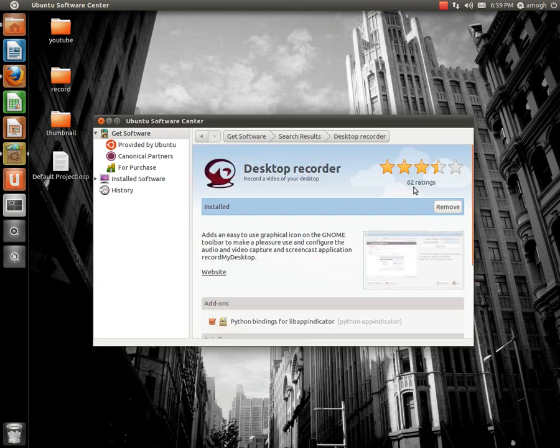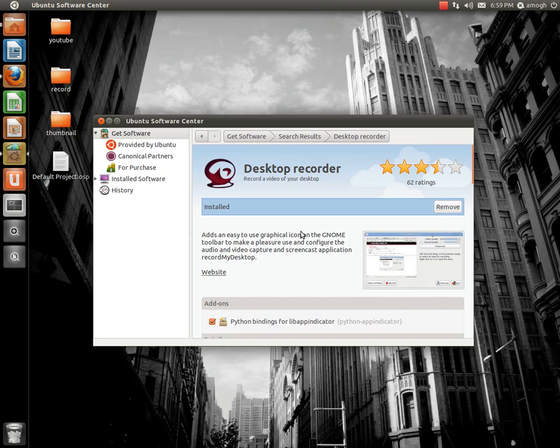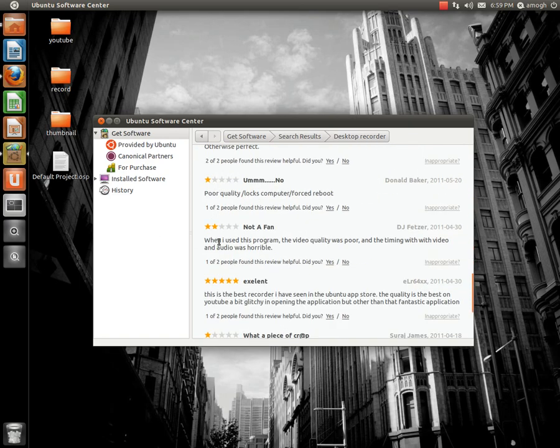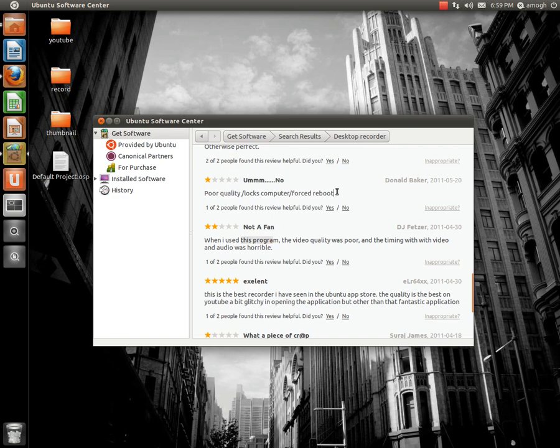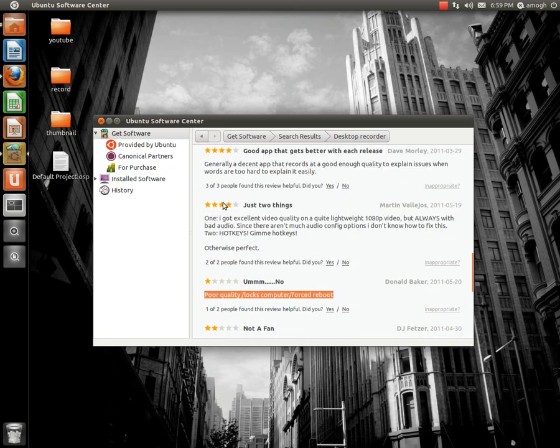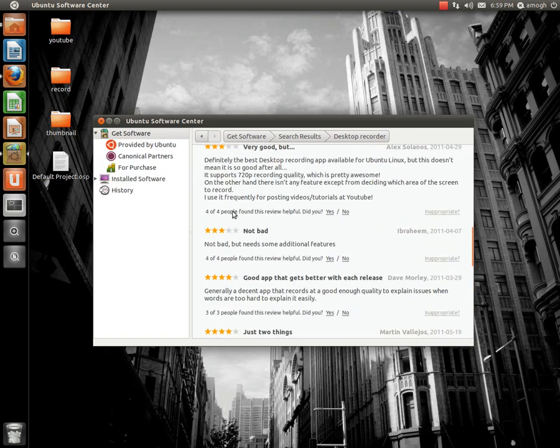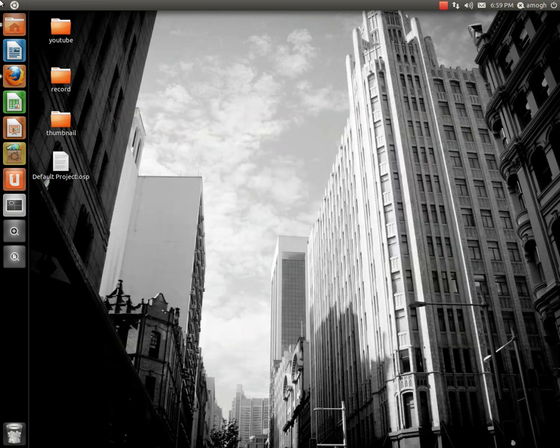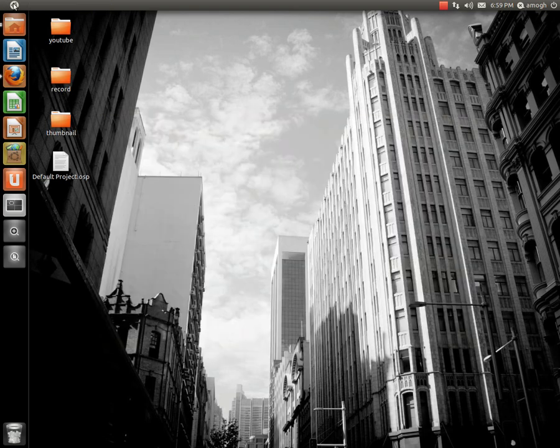If you haven't installed it yet, instead of this remove icon, there will be an install icon. You just install it. Some people say poor quality, locks computer, forced to reboot. I use this app so much, I never had any experiences like that. I guess it depends on your computer, but anyway, install that, and then let's see, I'll show you how it is.